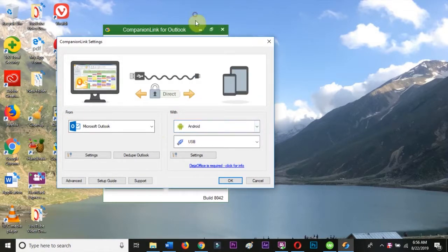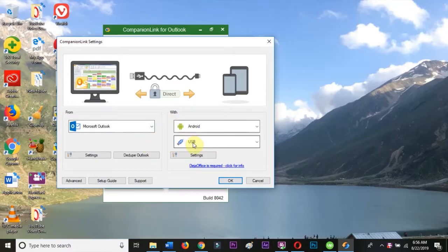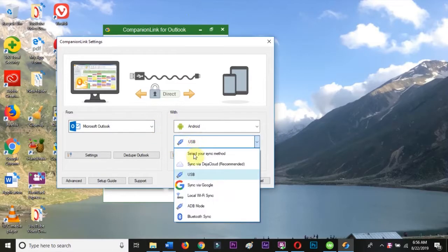In the menu immediately below Android, choose Local Wi-Fi Sync and then hit the Settings button.